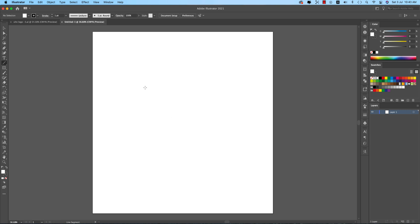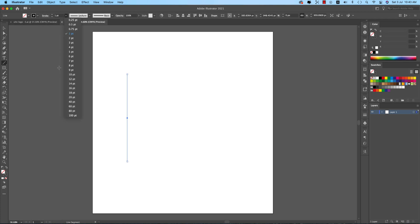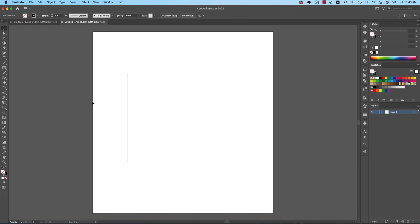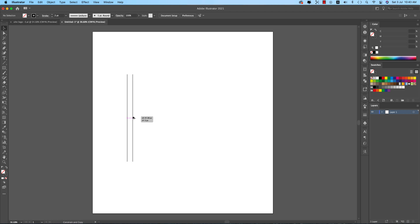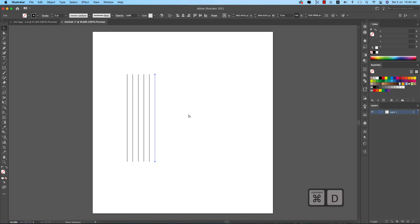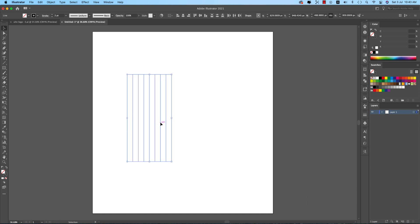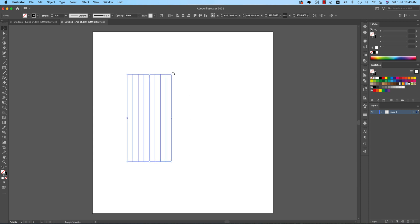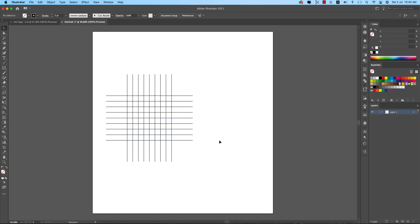Go to the Line Tool and press Shift while drawing a line. Set the stroke to 2pt. Then press Shift and hold it, and at the same time press Option or Alt and drag to get a copy. Press Ctrl+D repeatedly to make nine or ten copies of these lines, then Ctrl+G to group them, and Ctrl+C and Ctrl+F to paste in place.